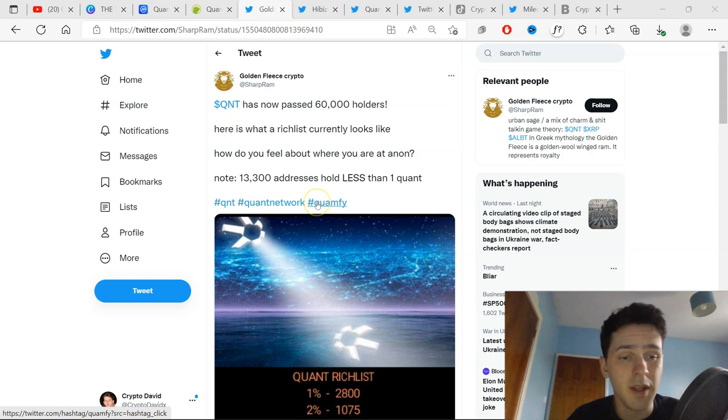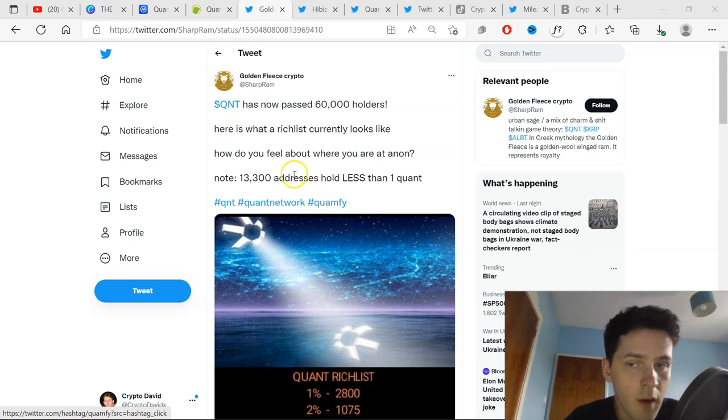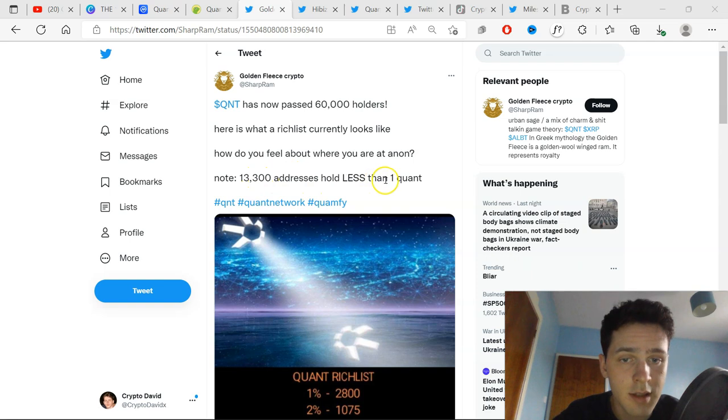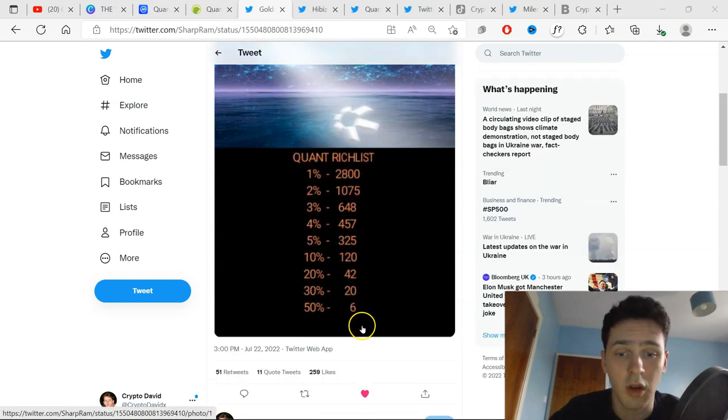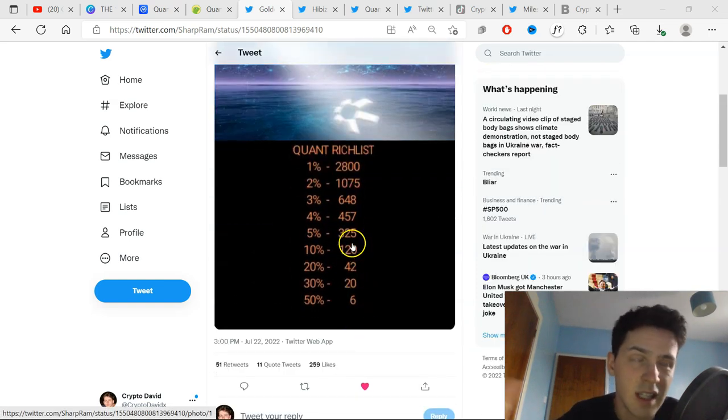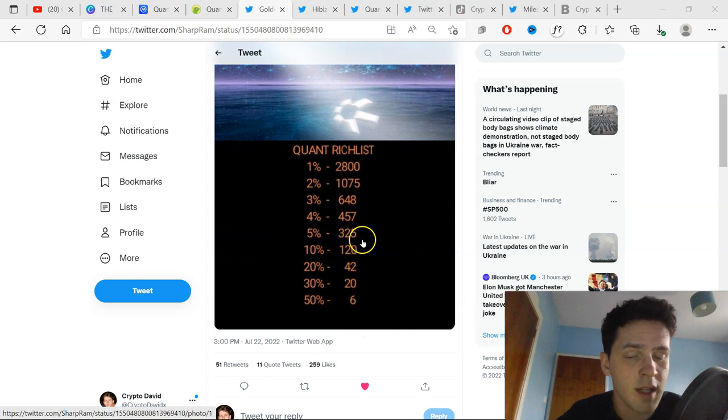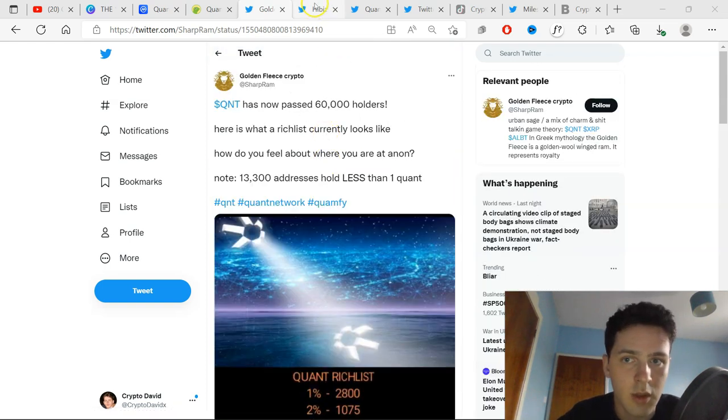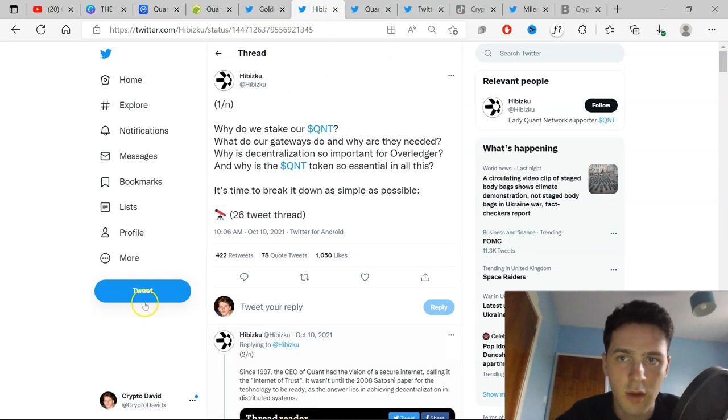And remember, if you ever feel like you don't hold much Quant, 13,300 addresses hold less than one Quant. So that's a good amount of Quant holders out of the 60,000 it is right now, but it's growing ever by the day, 1,000 by the week, it is going crazy.